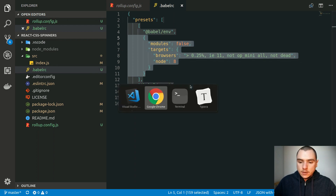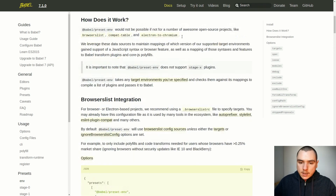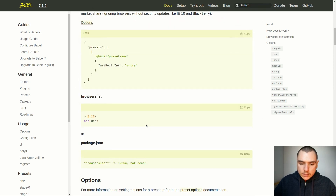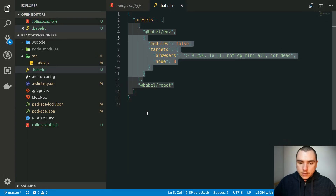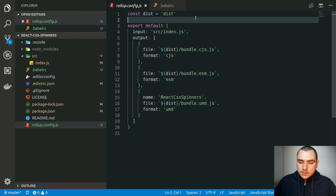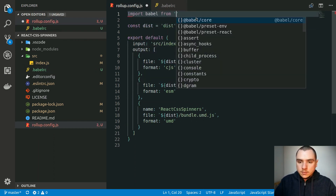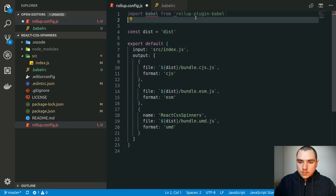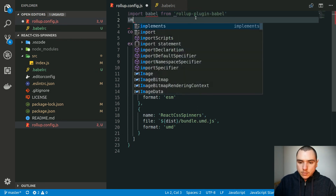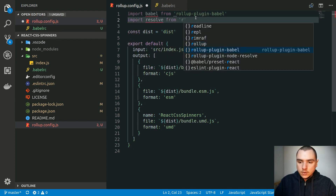If you're confused about the options, you can go back to the docs and read the preset-env section. You could also create a separate browserlist file, but for now I'll just put it in .babelrc. Now let's go back to the rollup config file and import the Babel plugin — import babel from rollup-plugin-babel — and also import resolve from rollup-plugin-node-resolve.